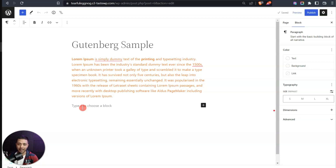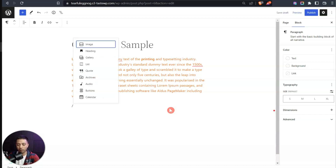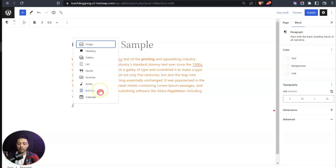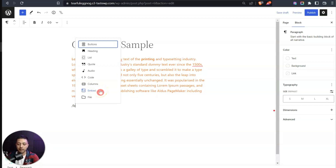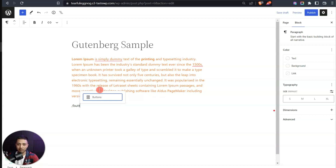Now let's talk about method number two for adding blocks — and this one is my favorite. To add a new block, simply type a forward slash and you'll see the list of blocks. For example, if we need to add a button, we can type 'b-u-t-t' and we'll see the button block showing.